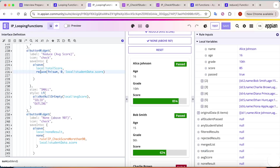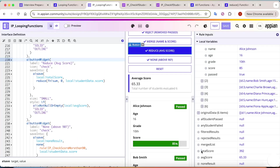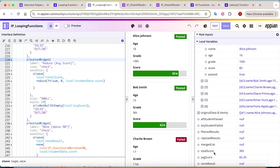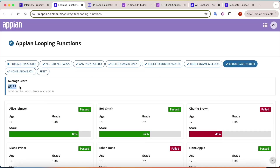In the reduce call, the context is the sum function, the initial value (accumulator) is zero, and I pass all student scores. First it calculates sum of zero plus the first score, passes the result to the next iteration, and so on for each item in the list, ultimately storing the total in local!totalScore. Clicking 'average', the total score becomes 392. Dividing by the total number of students (six) gives an average of 65.33.